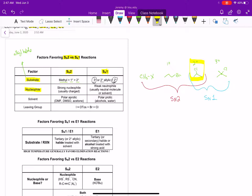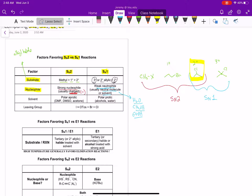The second factor is our nucleophile. With the SN2 reaction, we're usually going to have a strong nucleophile — it's usually going to be charged, with a negative charge. That could be an O-, an S-, or an acetylide anion. For the SN1 reaction, that's going to be a weak nucleophile — usually neutral or our solvent, such as water, methanol, or ethanol. Weak nucleophiles favor the SN1; strong charged nucleophiles favor the SN2.